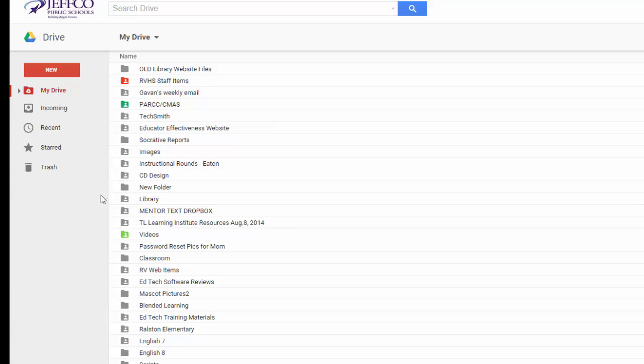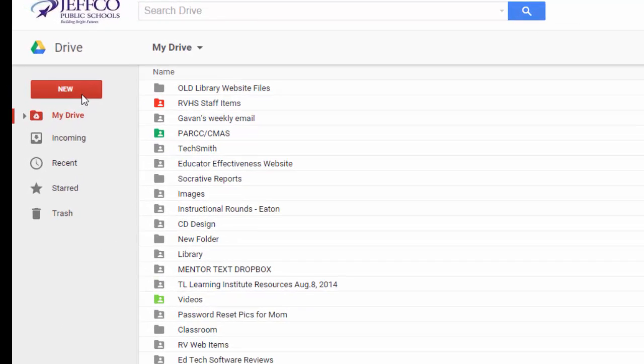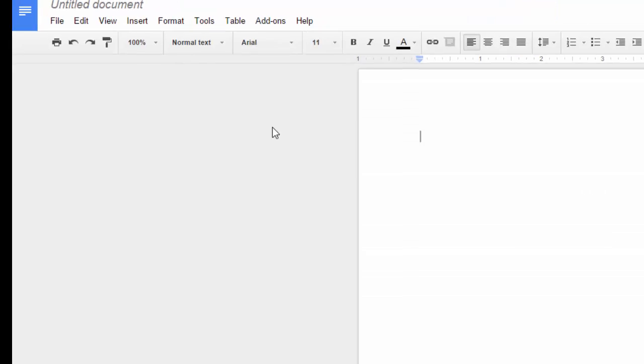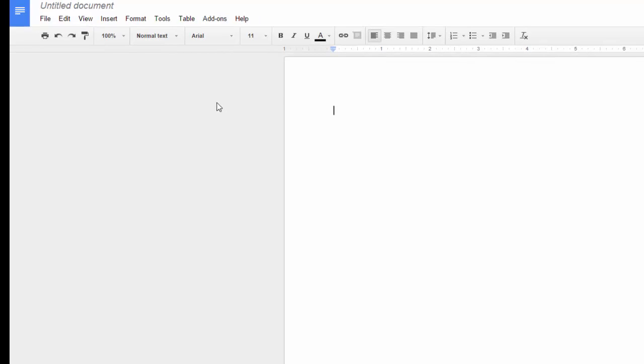To get started, log in to your Google account and make a new document. Find the Add-ons menu and select Get Add-ons.